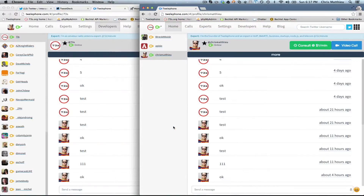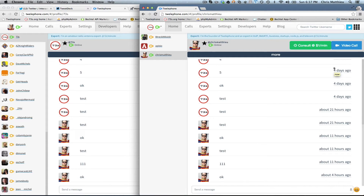Chris Matthew here with Twelthephone. I wanted to show you how single page applications work really well for WebRTC. So let me place a call to myself from one account, my 73 test account, to my account. And I'll show you how you can switch between different links on the page and keep the video streaming.